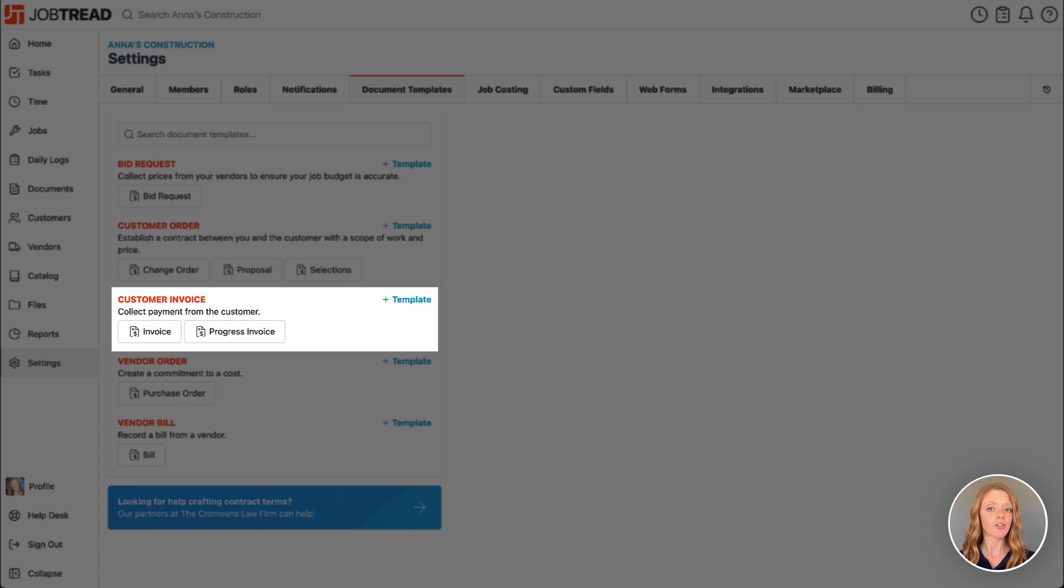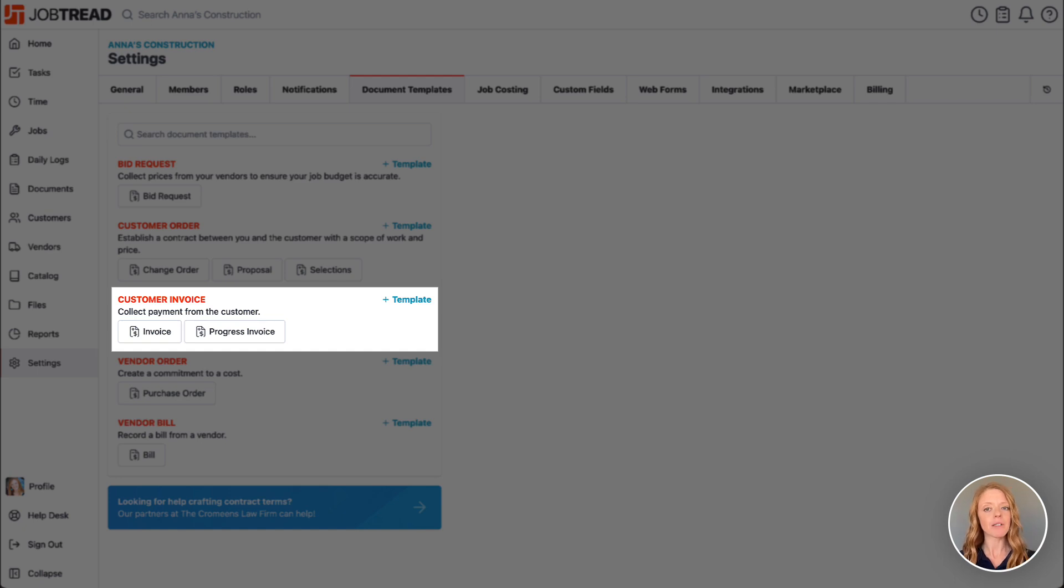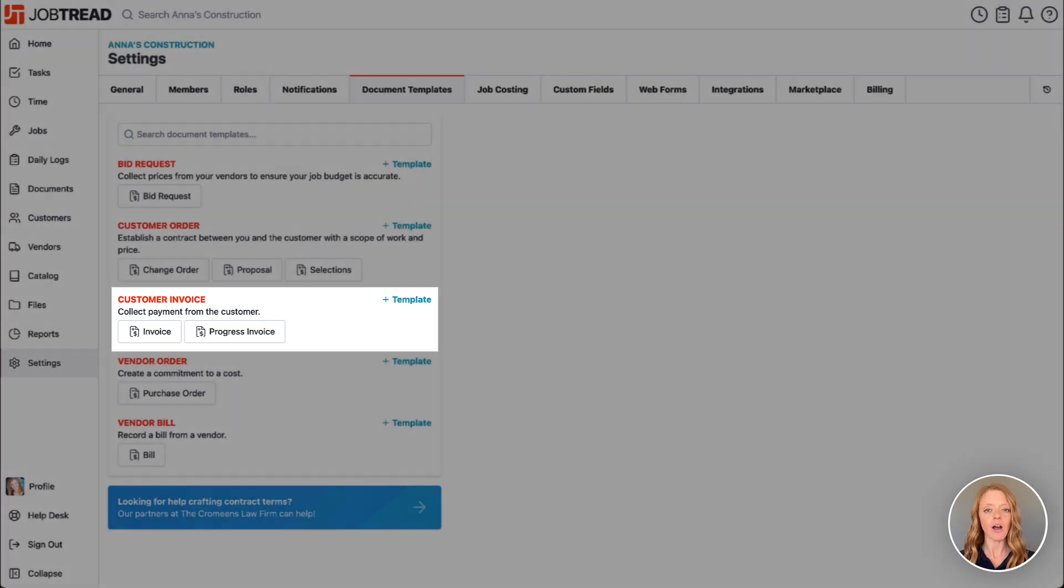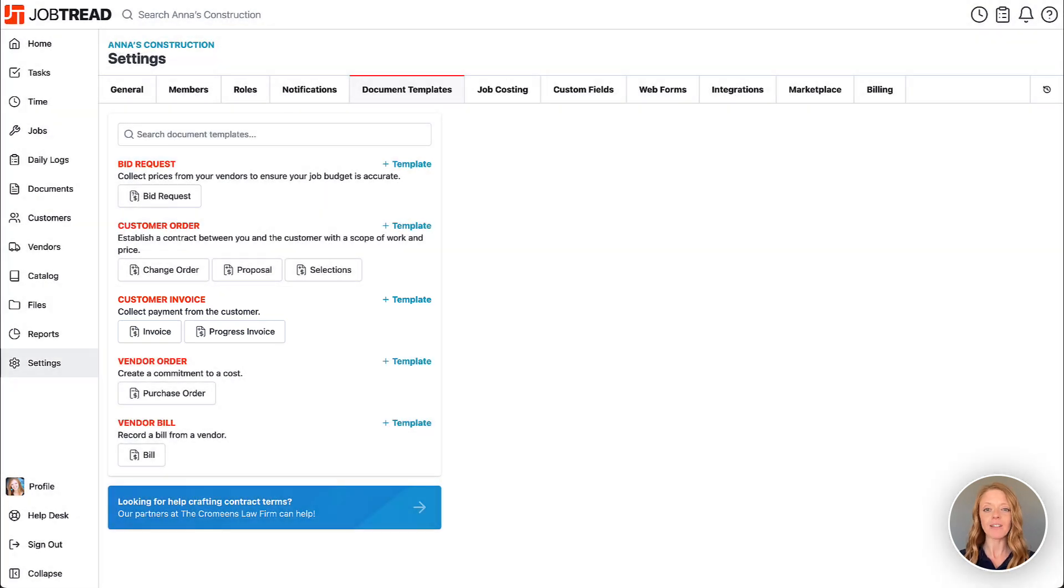You can leverage the integrations with one of our payment processors to allow your customers to make payments directly on the document by visiting the integrations tab in your settings.